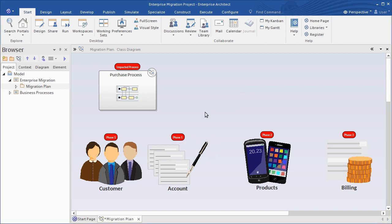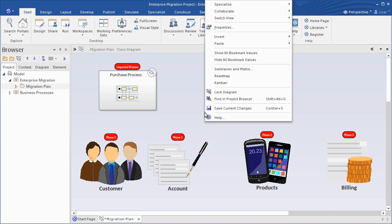To show or hide all bookmarks on a diagram, right-click the diagram background and use the context menu options.